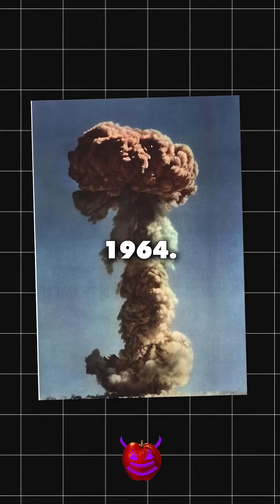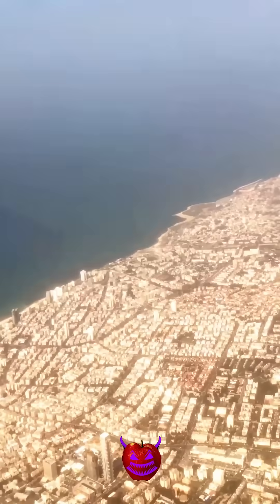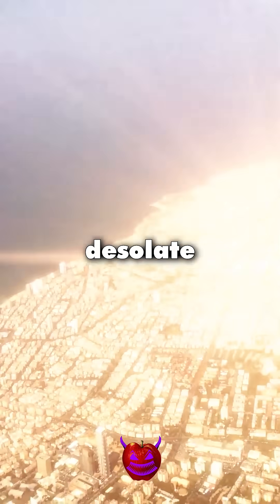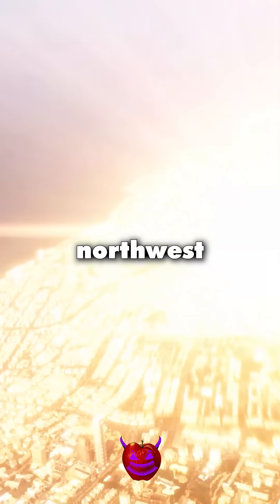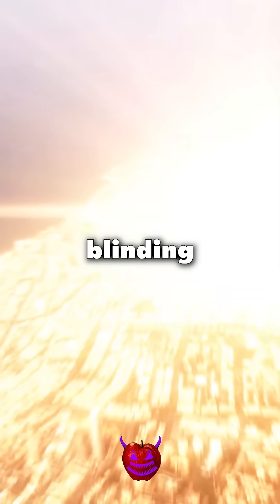October 16th, 1964. In the desolate salt flats of northwest China, a blinding flash illuminates the sky.